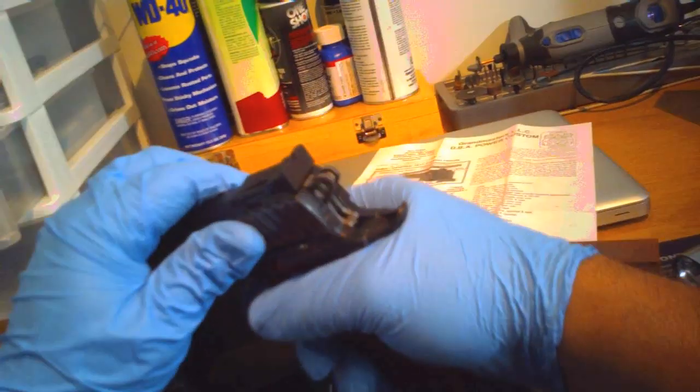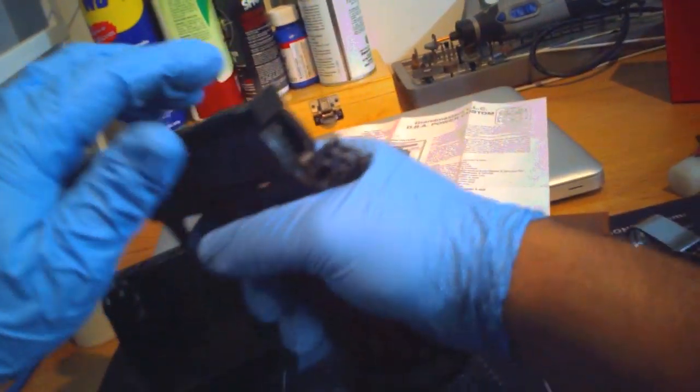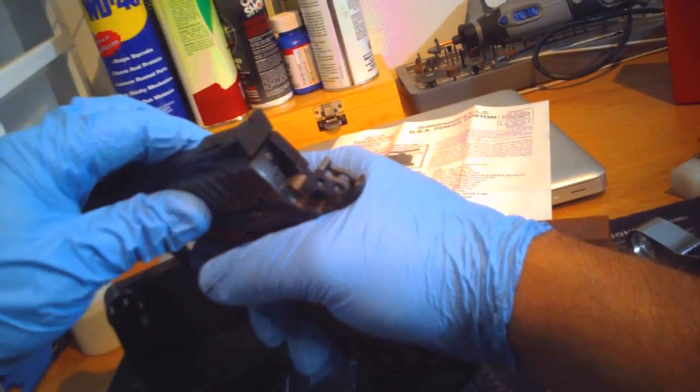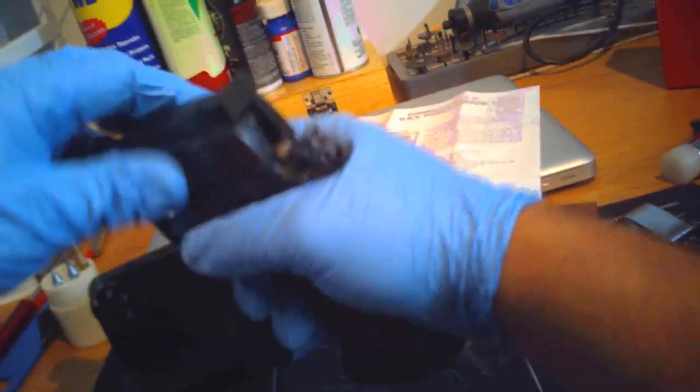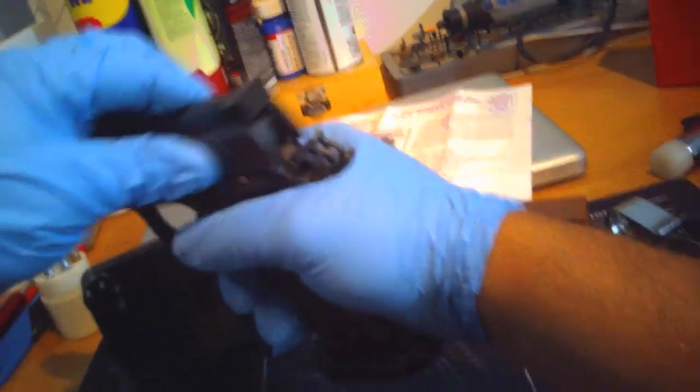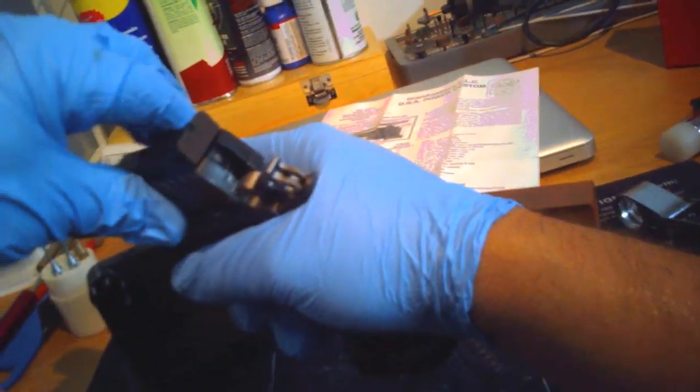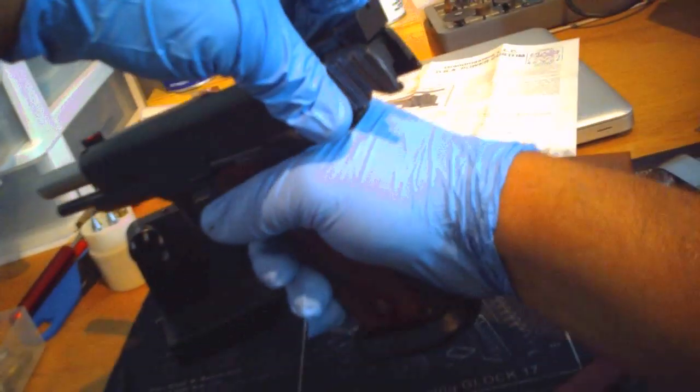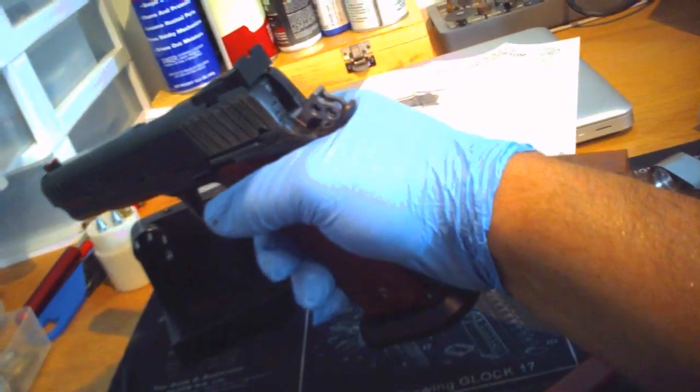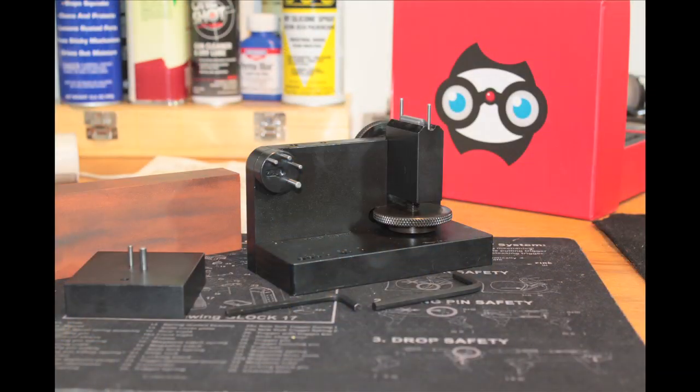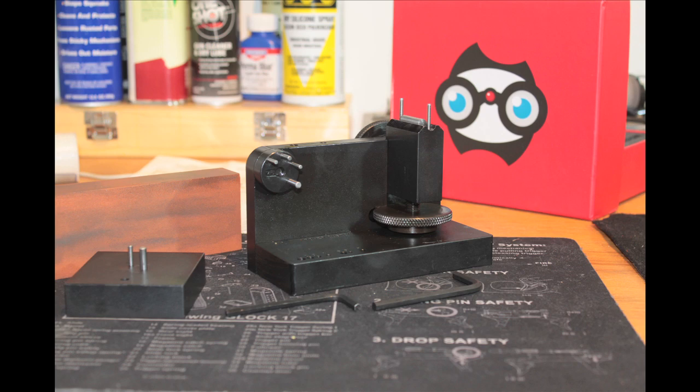And now let's check and see if we get any hammer follow by releasing from full. If you were to let go from there and the hammer fell, you're in trouble. But that's it. Hope you enjoyed.